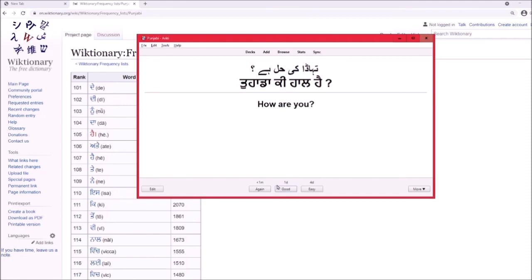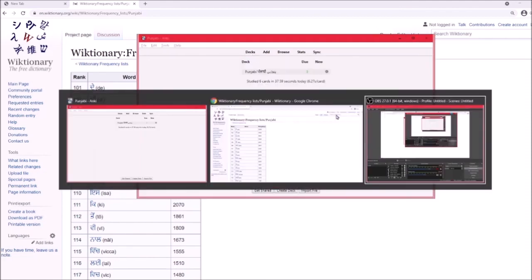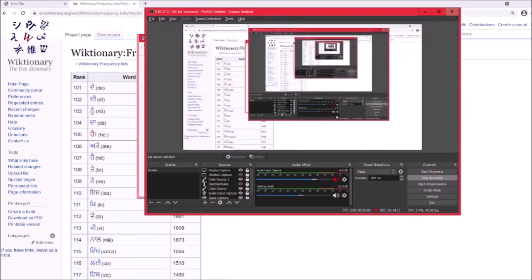Overall, that's how you can learn Punjabi vocabulary with Anki. Thank you so much — bye!